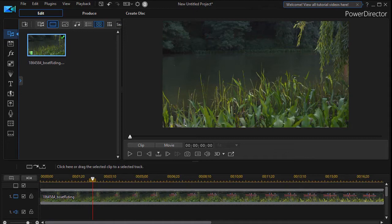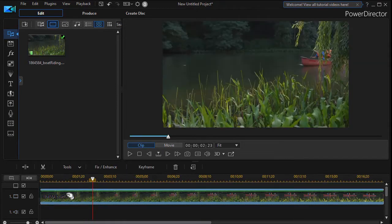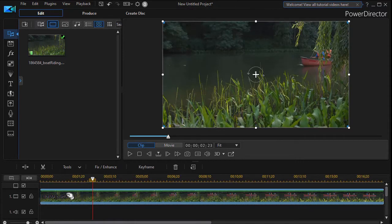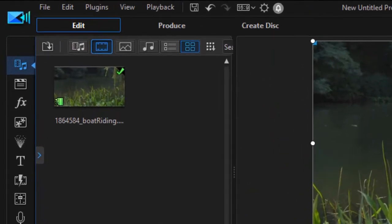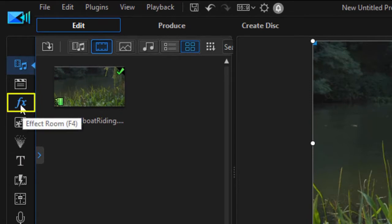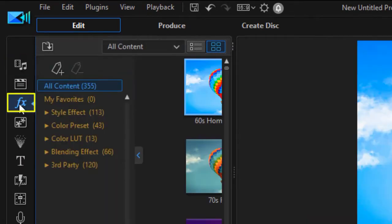First, I have a clip on track number one. I'm going to click on it to highlight it, and then to get to the color lookup tables, I go to the effect room. I can click on the FX button or press the F4 key. That will get me the effects I have available.